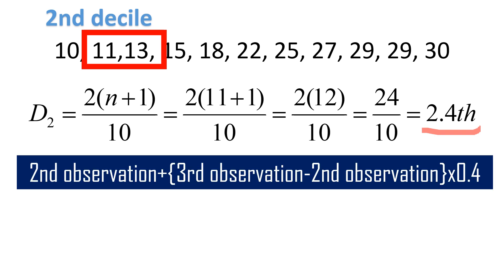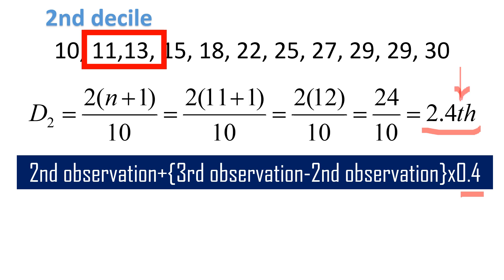If you remember, you have the second observation, that's 11, and the third observation is 13. Second observation is 11 plus, third observation is 13 minus 11 times 0.4. Where did the decimal number 0.4 come from? From the position.